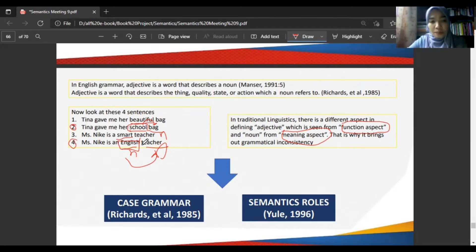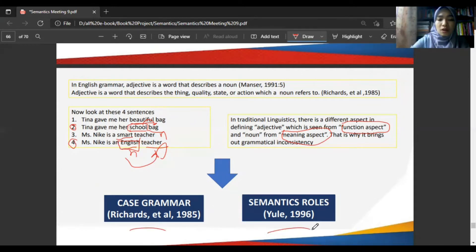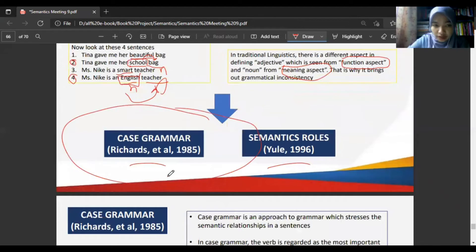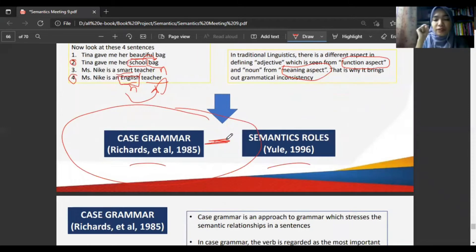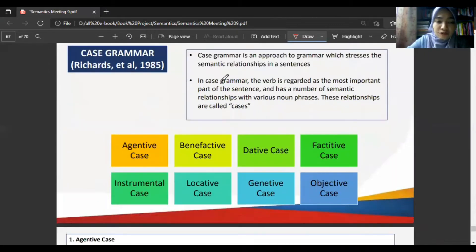To make it easier to analyze the noun and its relation to the verb, Richards et al. proposed the term case grammar or semantic roles. Case grammar, as defined by Richards et al. (1985), is an approach to grammar which stresses the semantic relationship in a sentence. We should not combine syntax and semantics — they each have their own rules. Syntax is more about fixed rules, while semantics is about meaning.